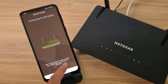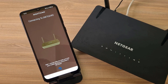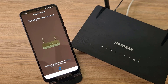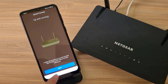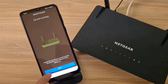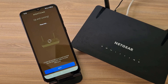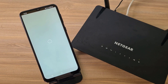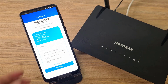After completing the configuration, this application automatically helps your phone connect to the newly created wireless network. You don't need to manually connect to the wireless network you just created. Above are the steps to configure a Netgear router using the application.